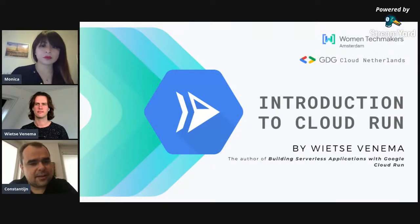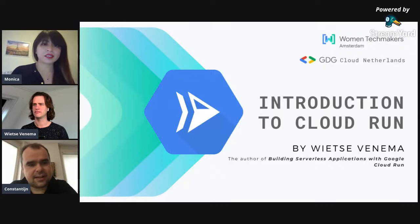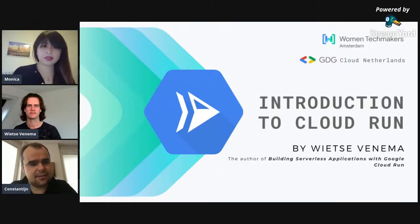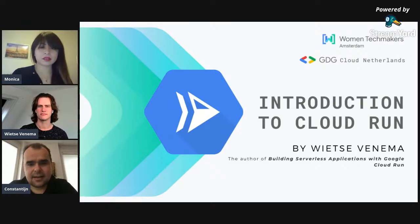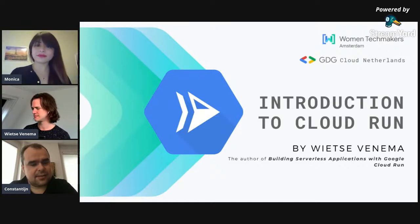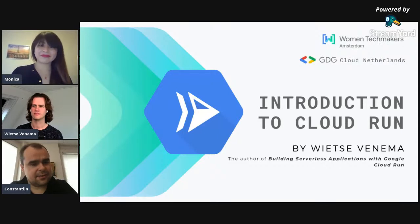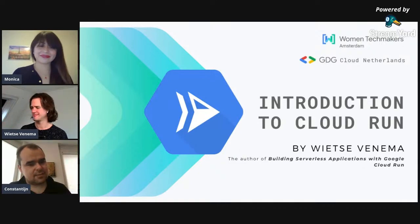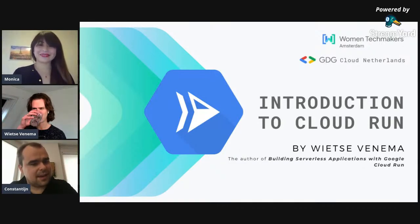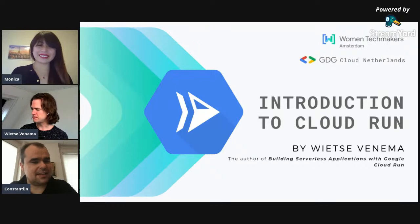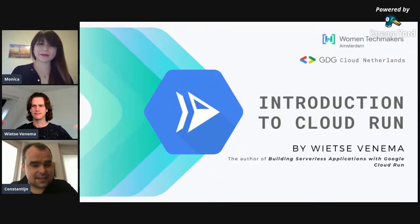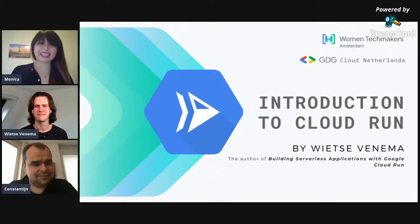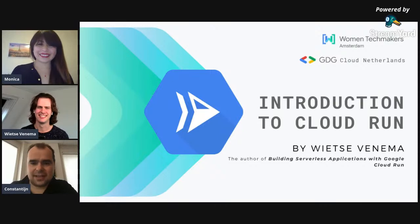Hi, everyone. Welcome to our meetup. We're going to give everyone just about a minute to get settled before we really get started. Before we get started, I'd like to introduce the other people in this live stream.